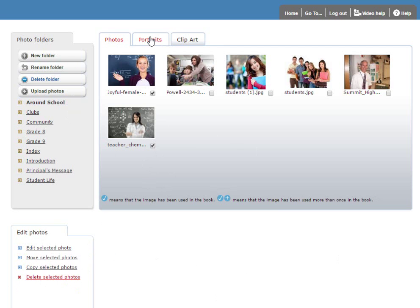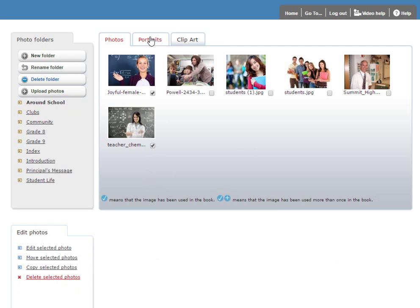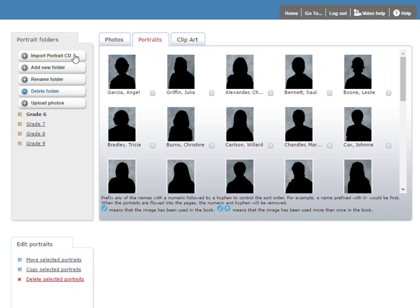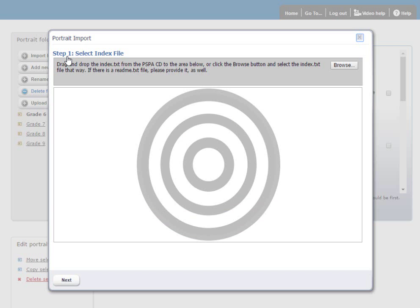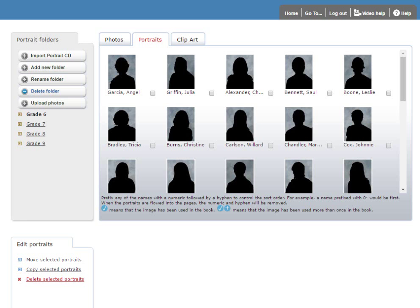The functionality is very similar for the Portraits tab, with the exception of the ability to import portraits directly from a PSPA standard CD. If I click on the Import Portrait CD button, I'll see the Portrait Import Uploader.